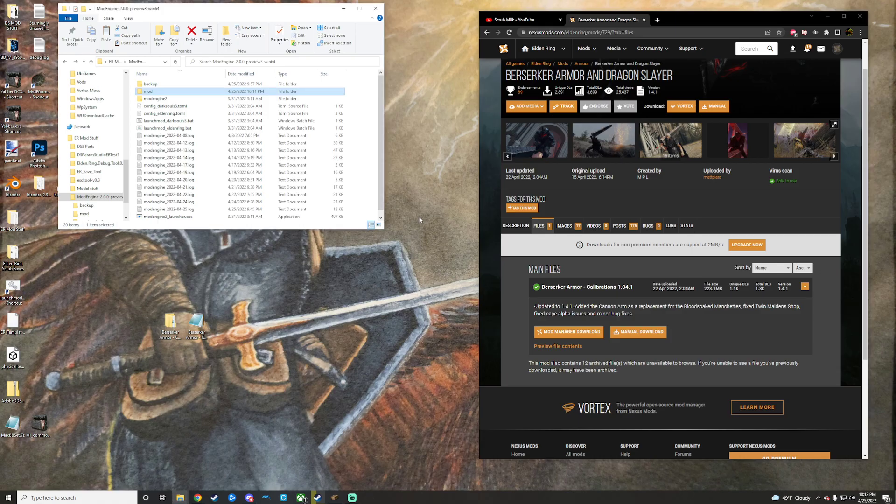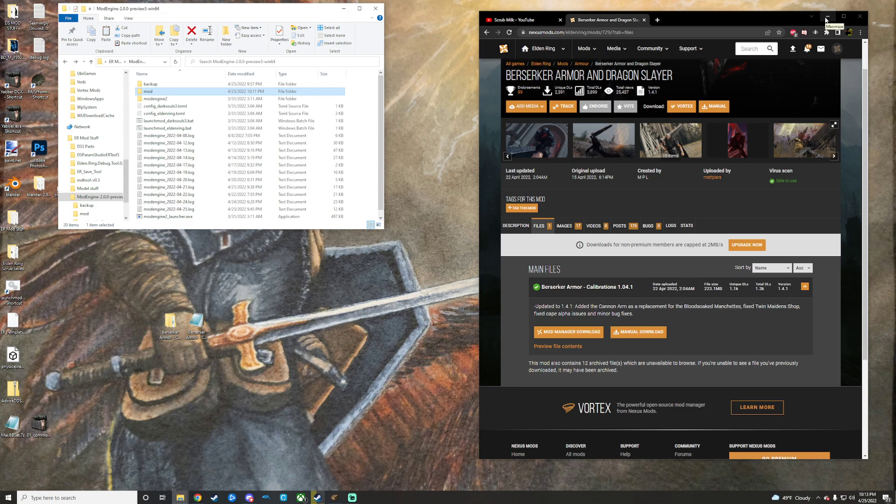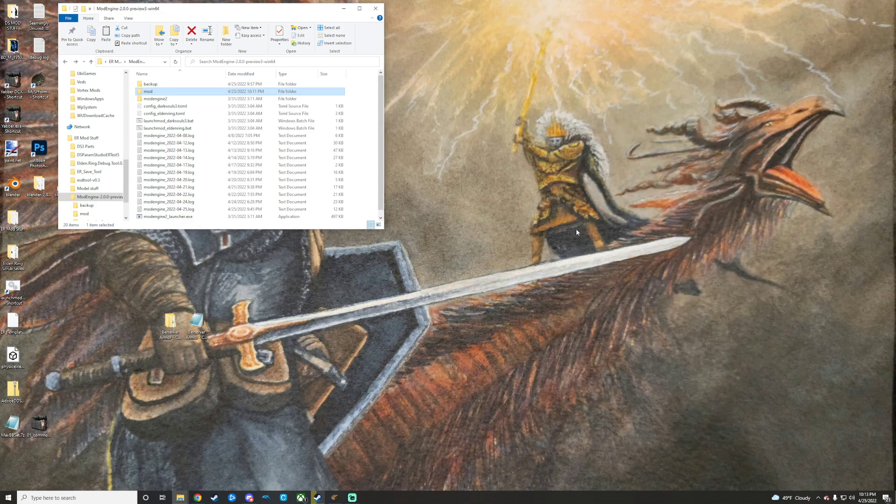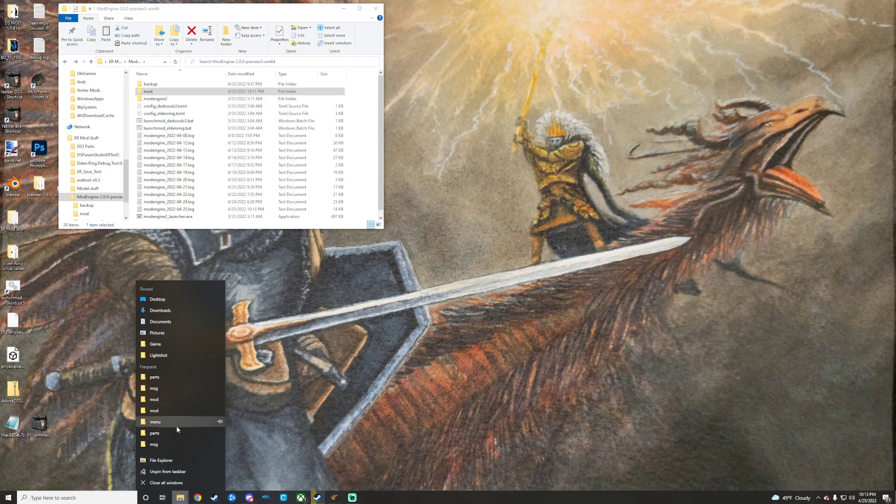I will go ahead and close that. And just for you boys or girls out there using cracked versions, you need UXM. Mod Engine won't work. I have a video on using UXM, so go watch that. I am not going to explain it in this one just because I already have a video on it.